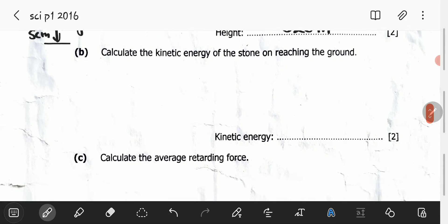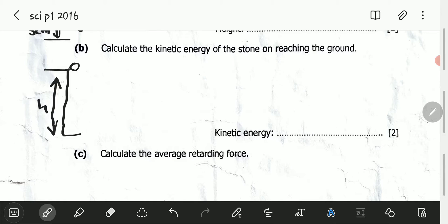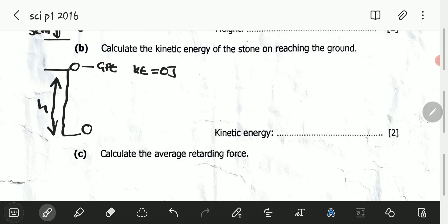We proceed to the next question: calculate the kinetic energy of the stone on reaching the ground. When the stone was at height H, because it was not moving, all the energy it had was gravitational potential energy, and its kinetic energy was zero joules. But when the stone started dropping, the gravitational potential energy started dropping because the height was dropping, and because the stone is accelerating, the velocity keeps on increasing — hence kinetic energy starts to increase.